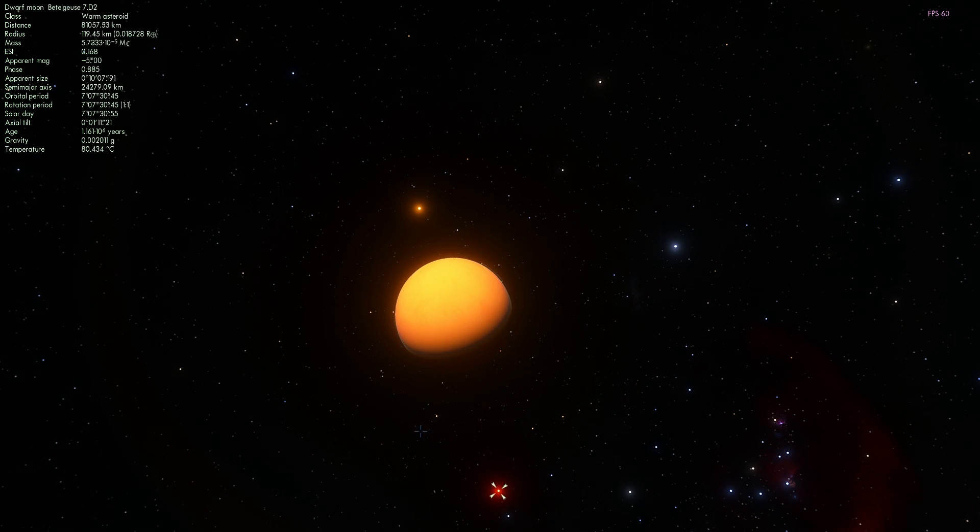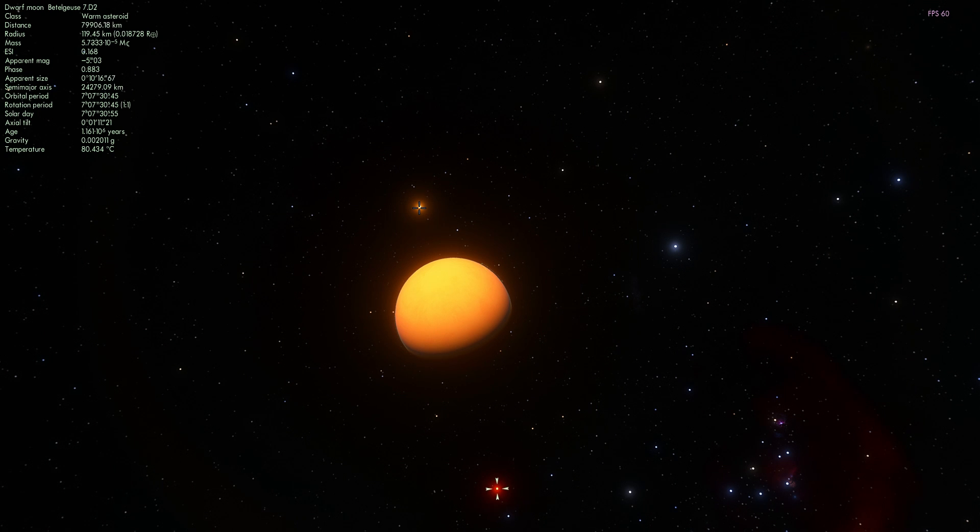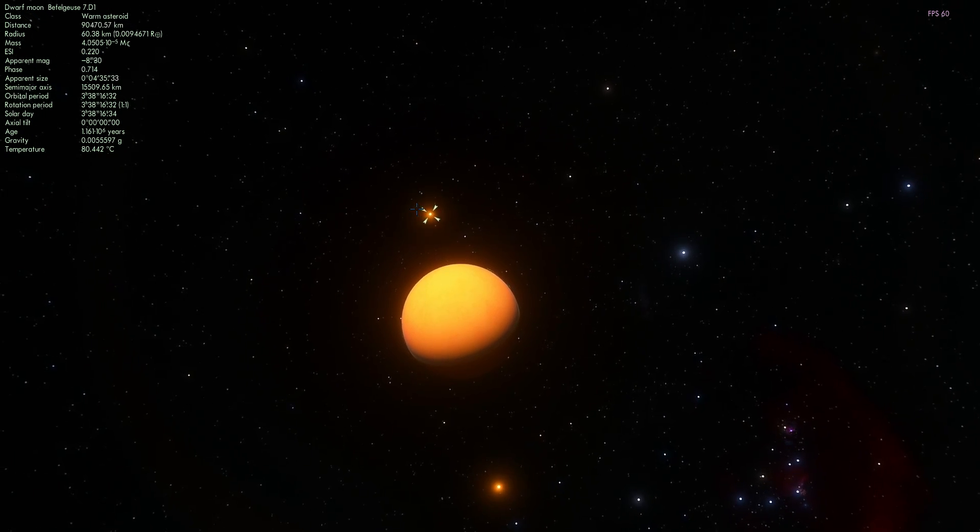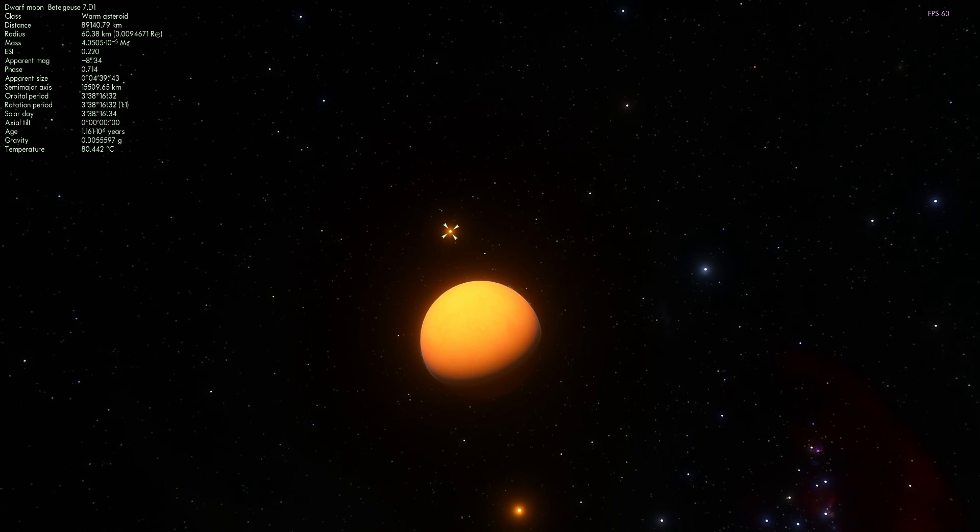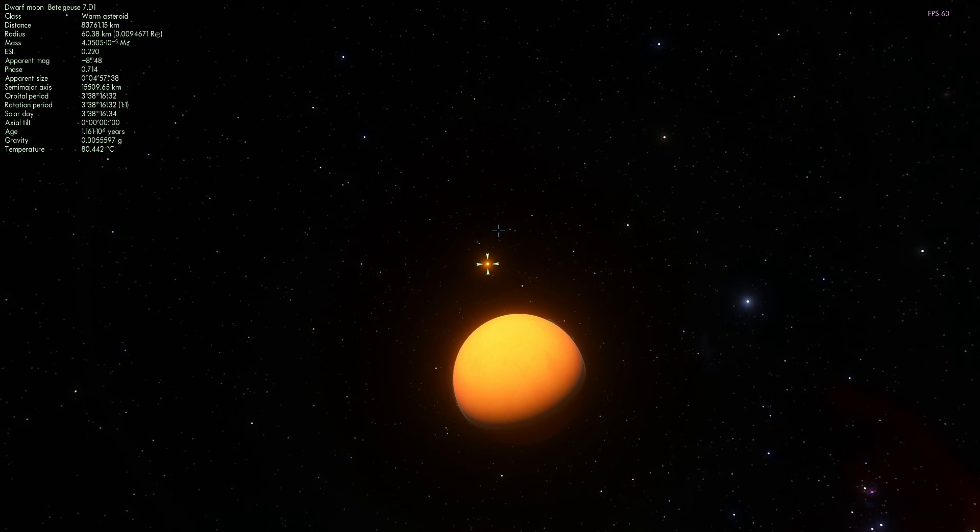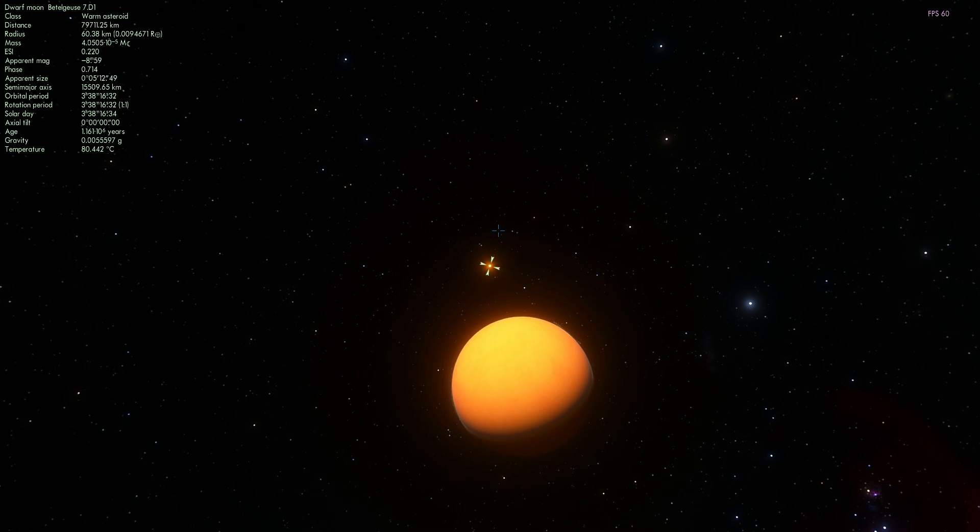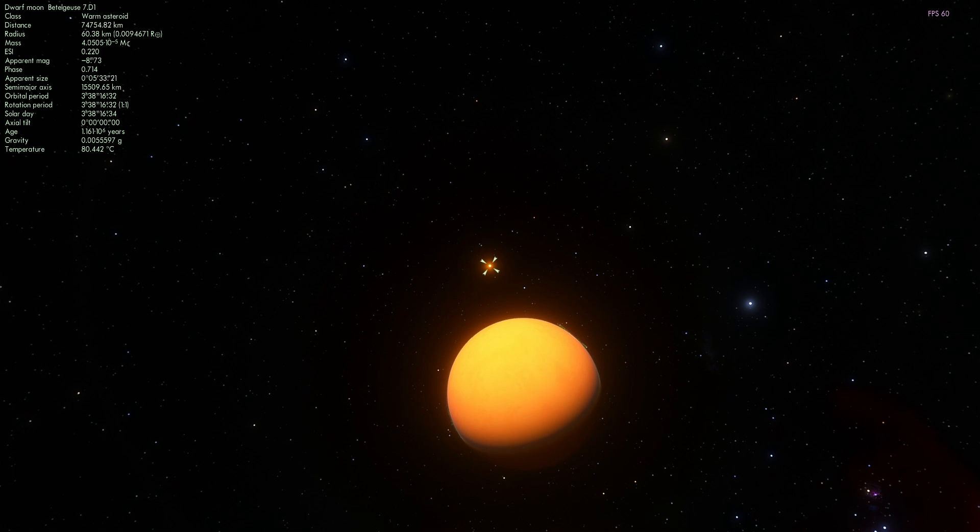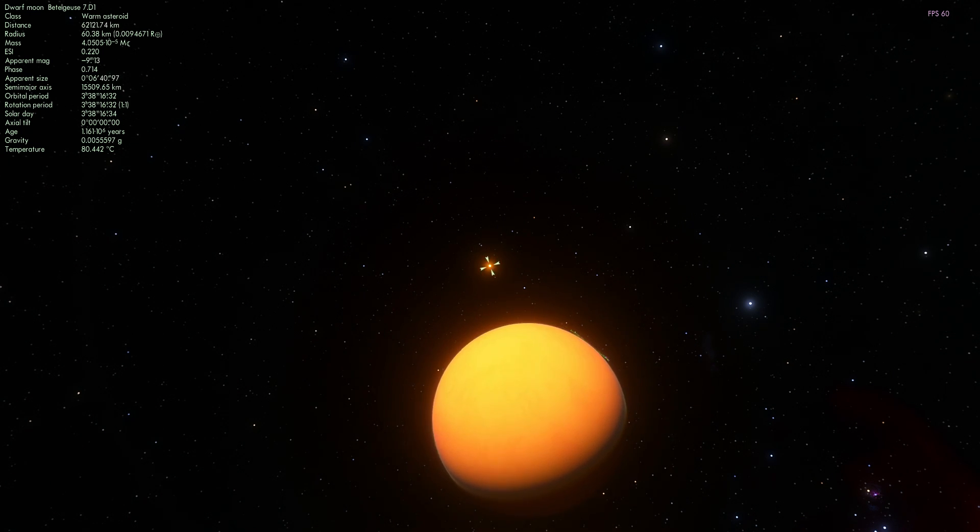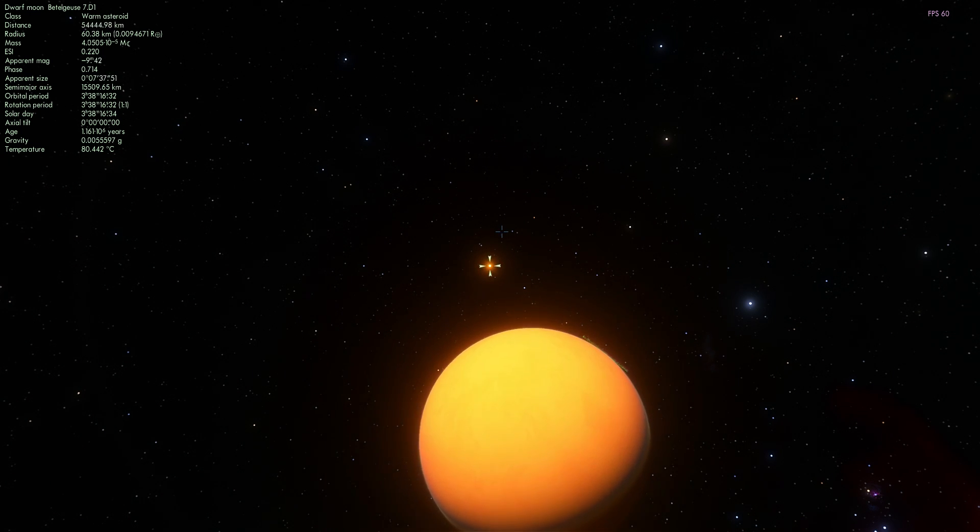This one has 80 degrees Celsius temperature, it's an asteroid. And this is another asteroid that also has 80 degrees Celsius temperature. So maybe these asteroids might be more habitable than the actual planet. But they're not very big, only about 60 kilometers in size.